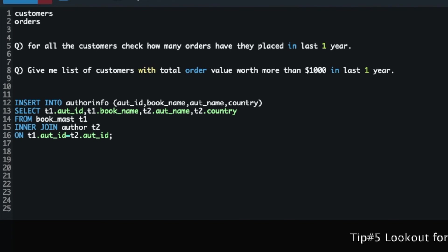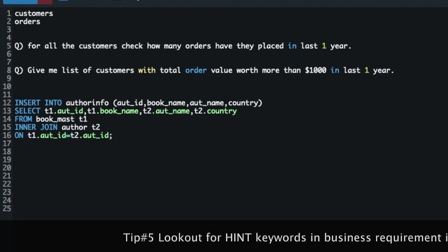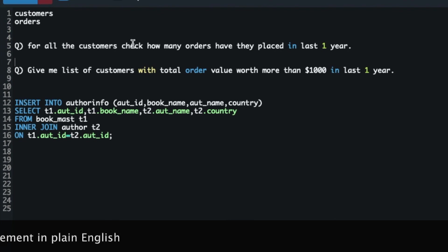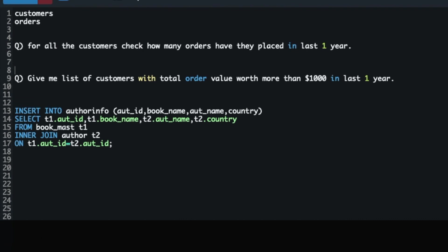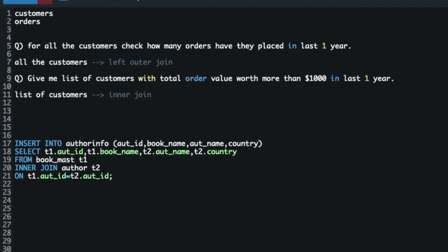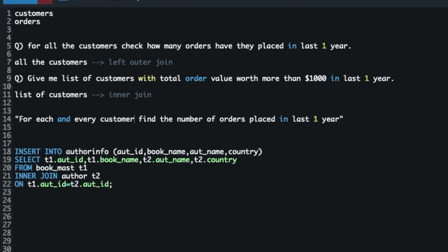Tip number five: look out for hint keywords in the business requirement. Whenever a business requirement is given to you, there will be hint keywords embedded in plain English. For example: 'for all the customers, check how many orders they placed in the last one year' — the hint keyword here is 'all the customers,' which clearly tells me to go for left outer join. Another example: 'give me a list of customers with total order value more than one thousand dollars' — the keyword 'list of customers' gives an indication to go for inner join.